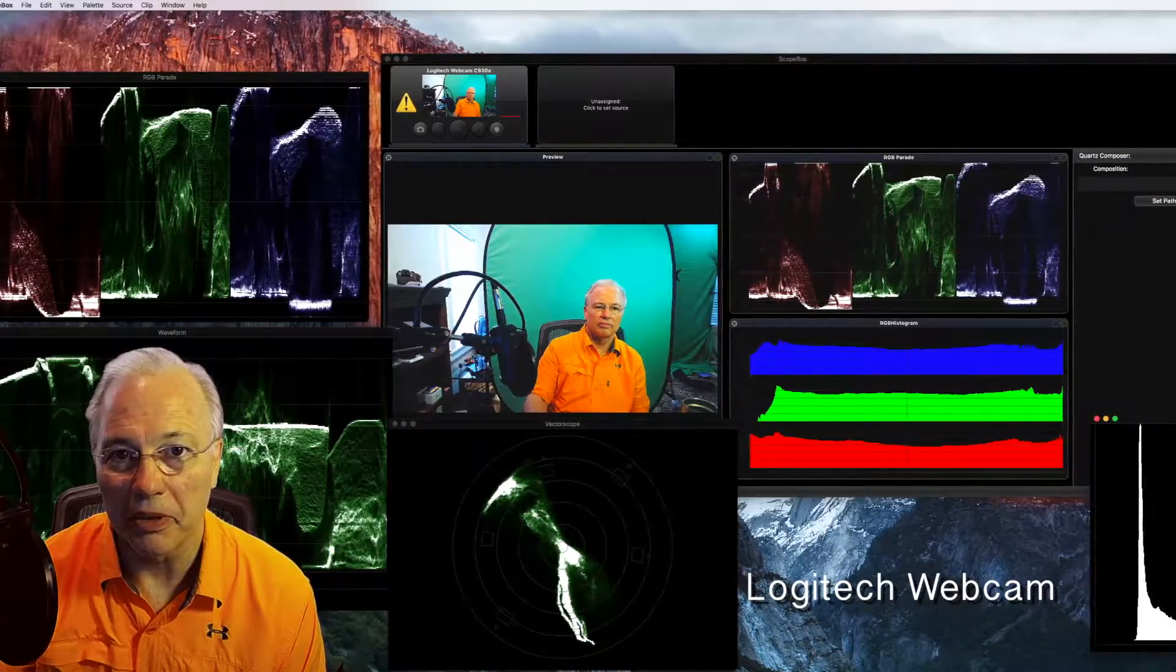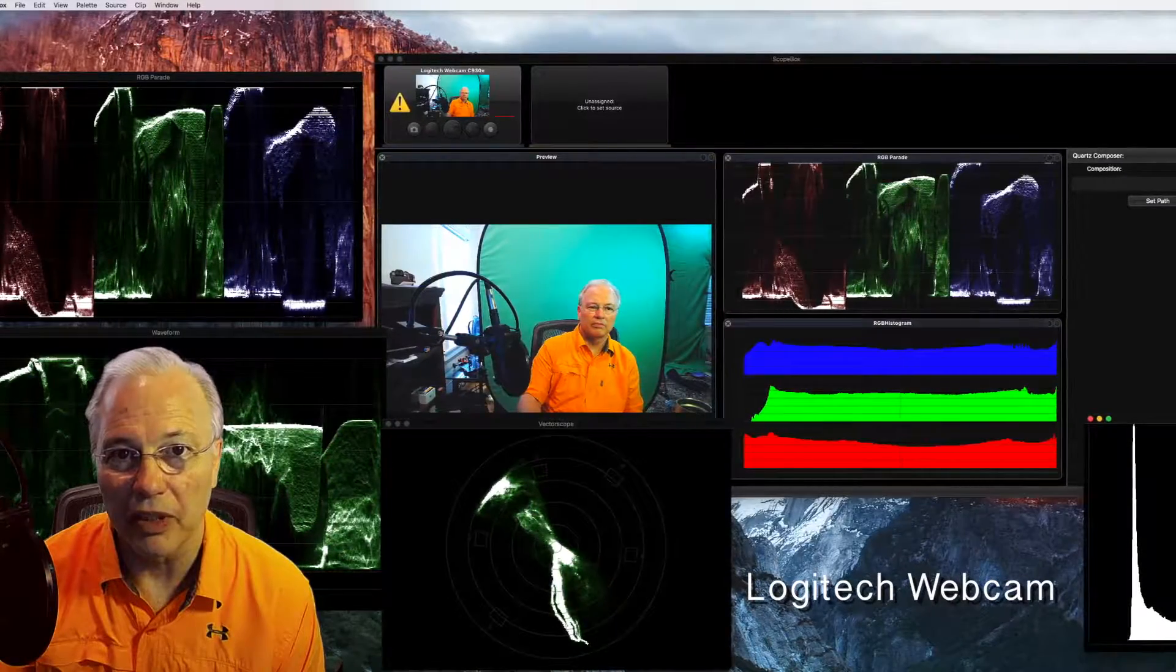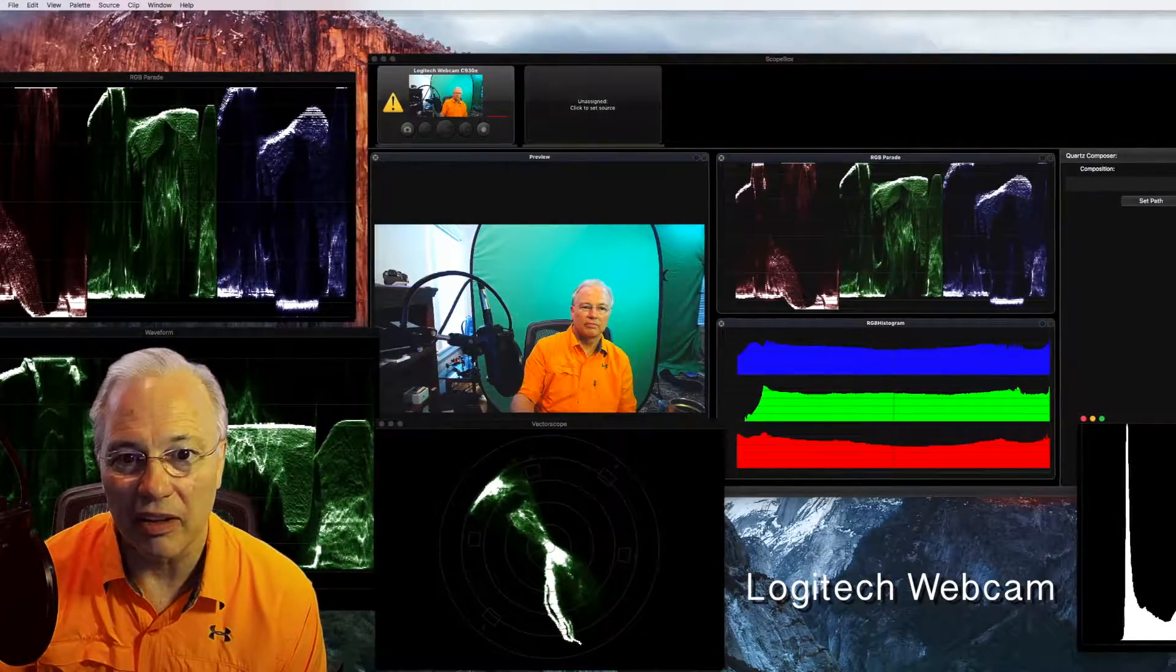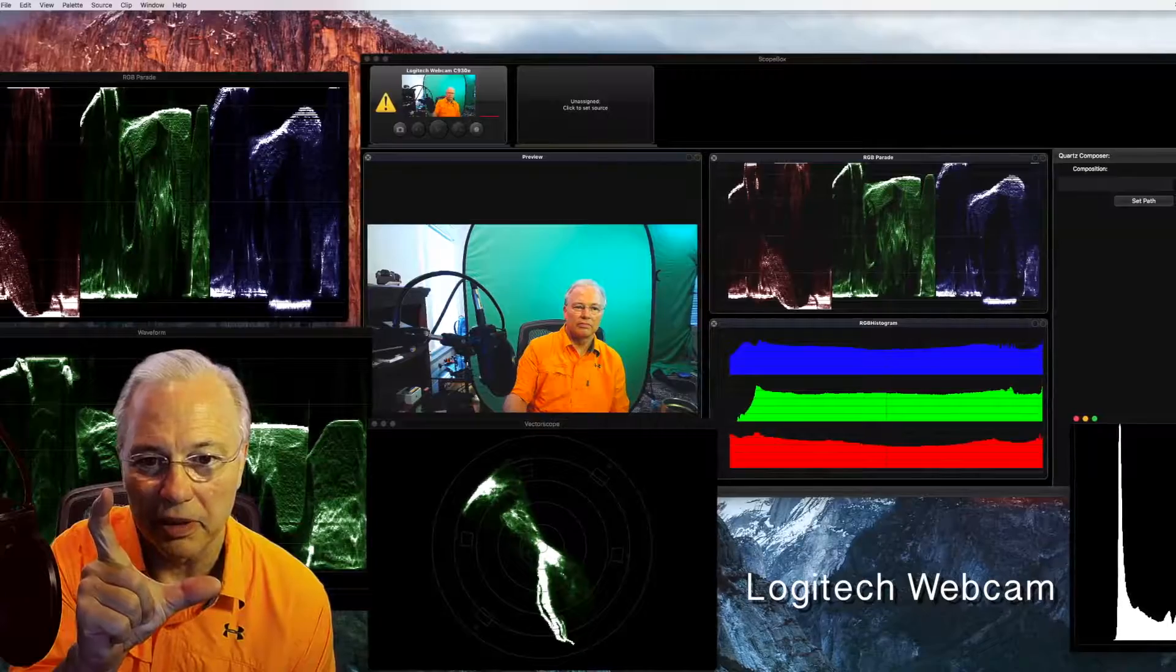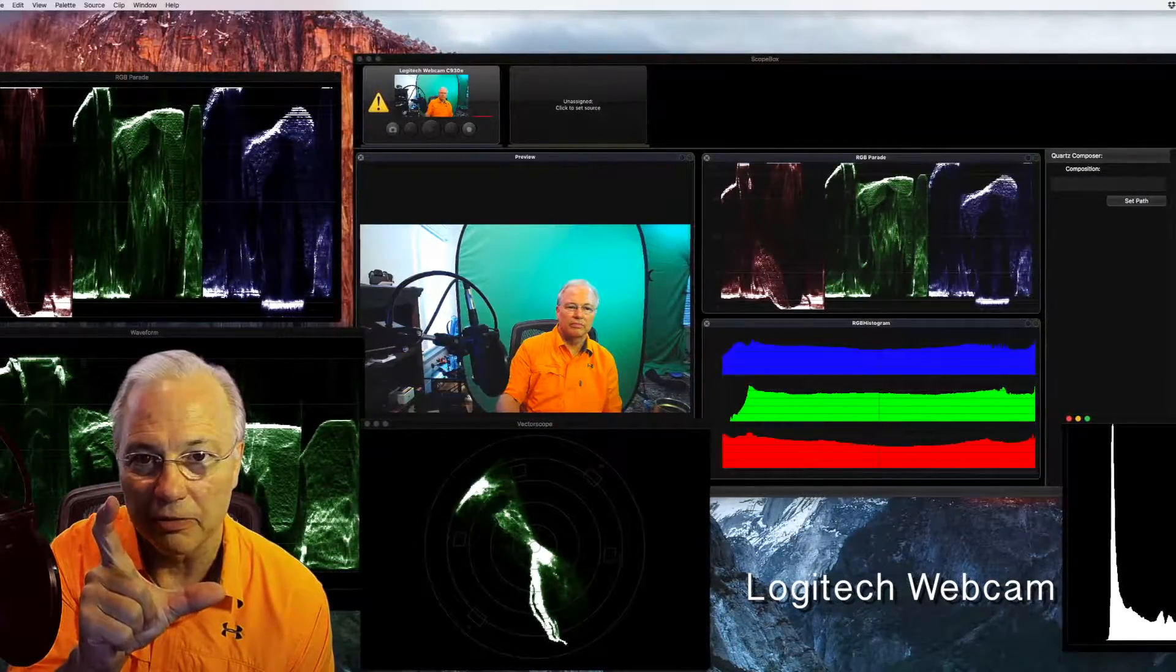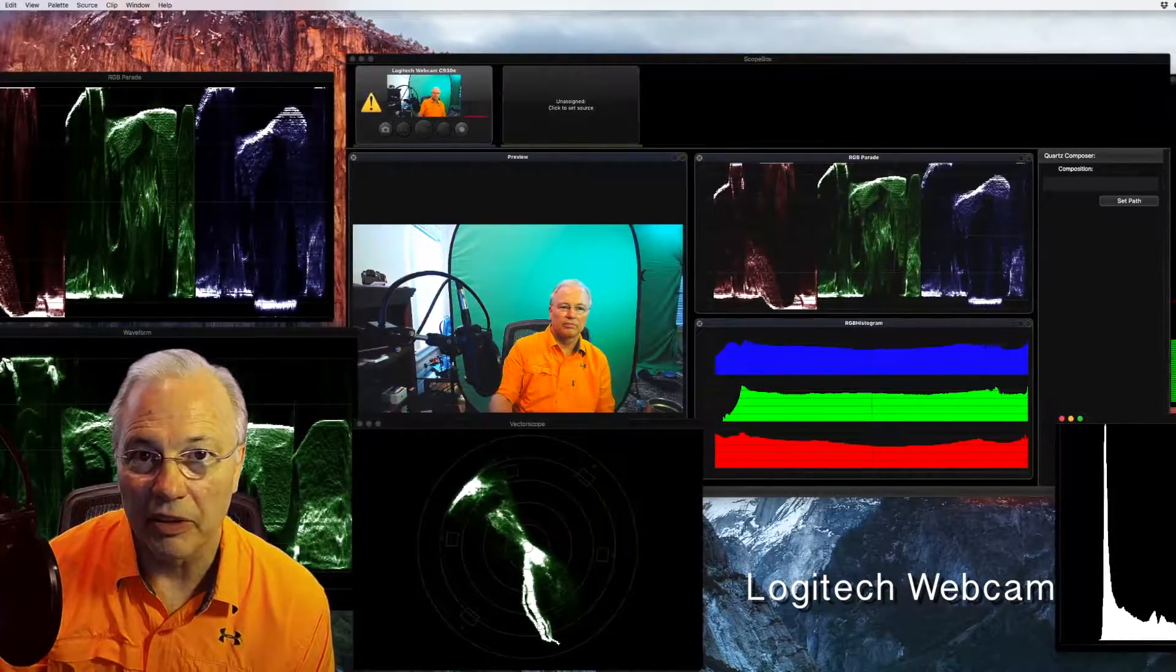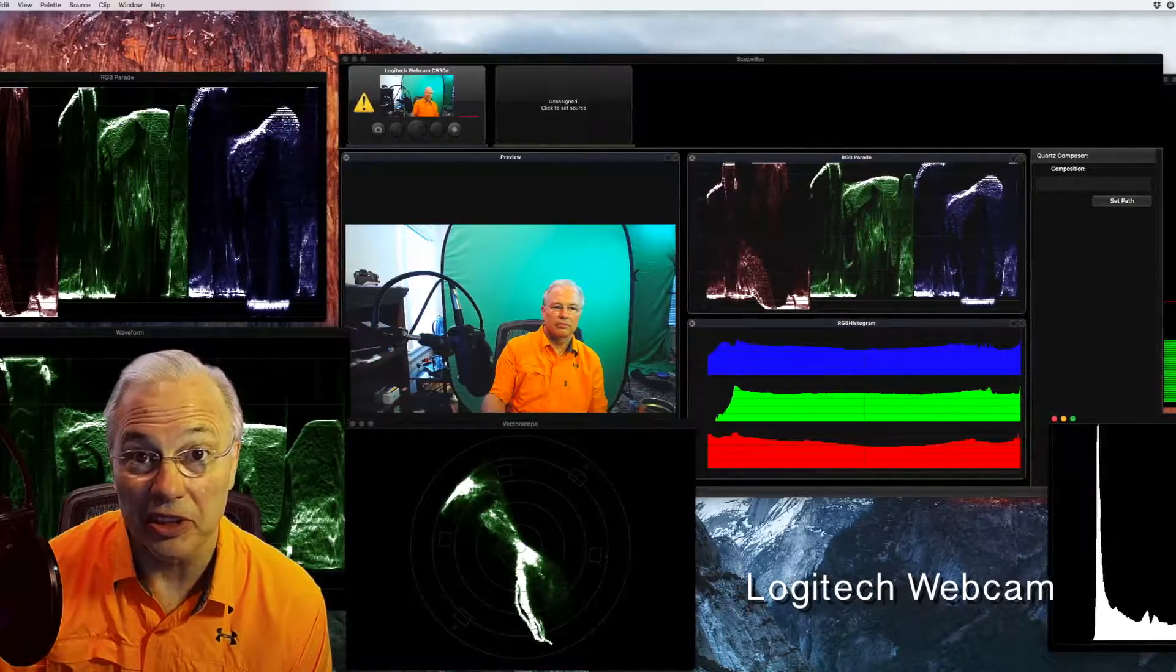The best way or cheapest way is a little Thunderbolt box made by Blackmagic. It's a little box about yay big. It's bus powered. You plug the Thunderbolt on one side and HDMI out from your camera on the other side, and then with some software the computer sees it.